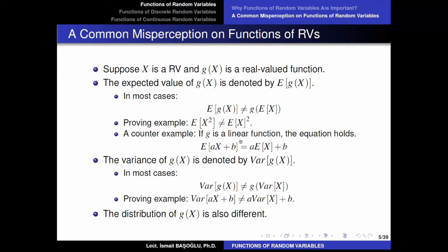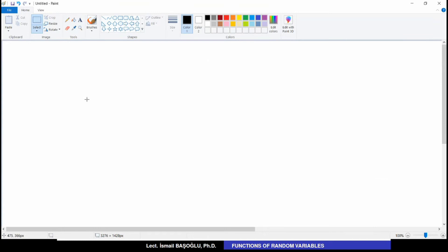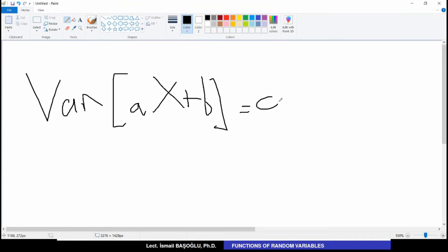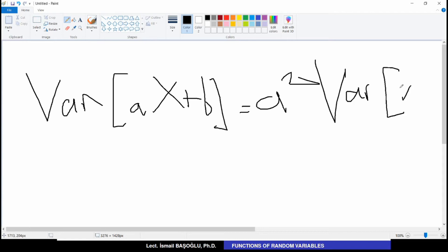Now, how about the variance? In most cases, the variance of g(X) is not equal to g of the variance of X. A proving example is the variance of aX plus b. Remember, it is not equal to a times variance of X plus b. The variance of aX plus b equals a squared times the variance of X. We take the multiplier outside the variance after squaring it, and b does not affect anything in the variance — it vanishes.